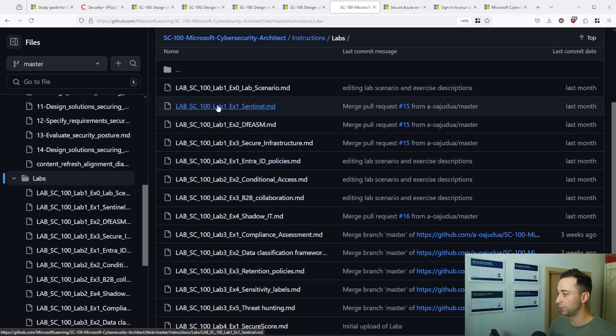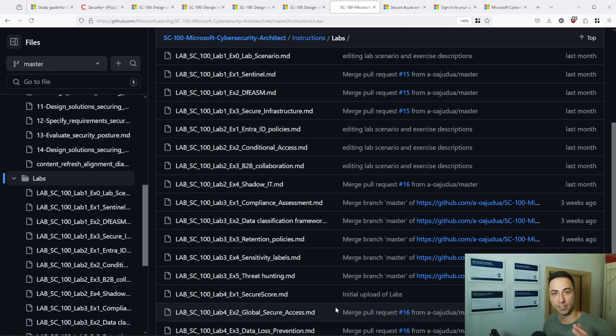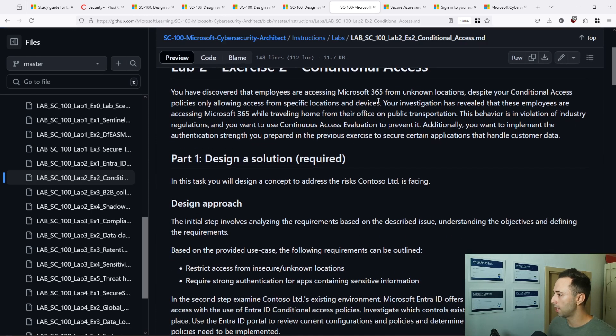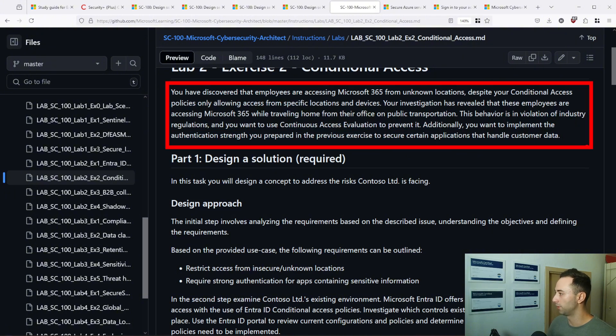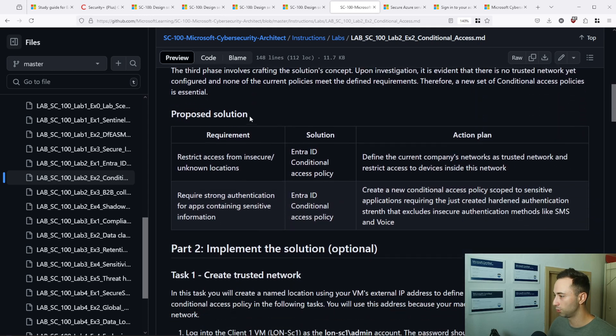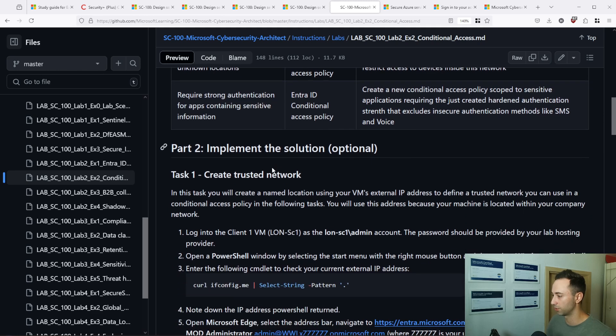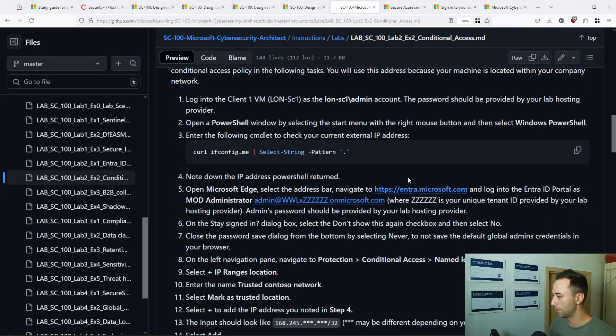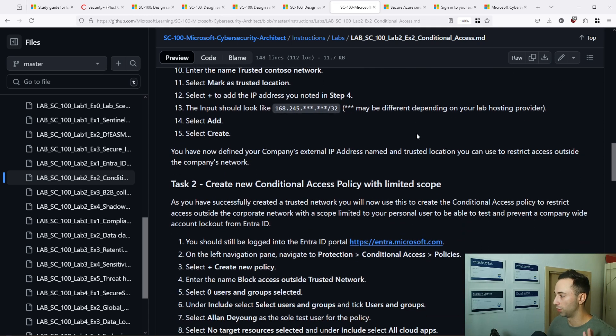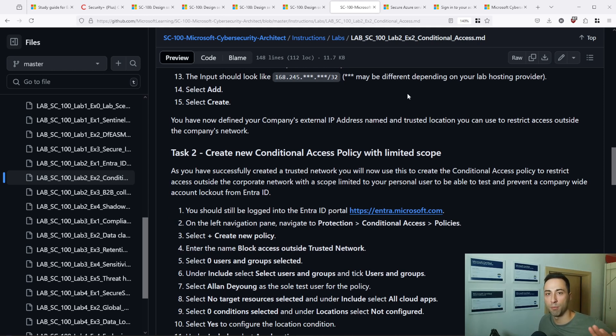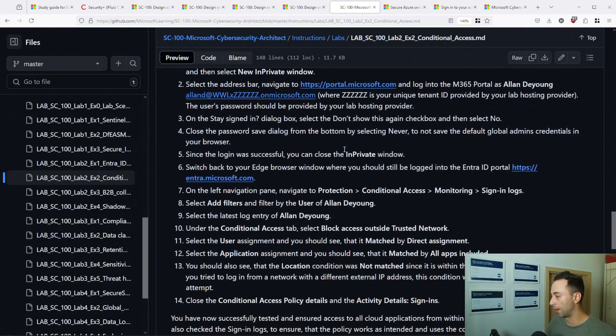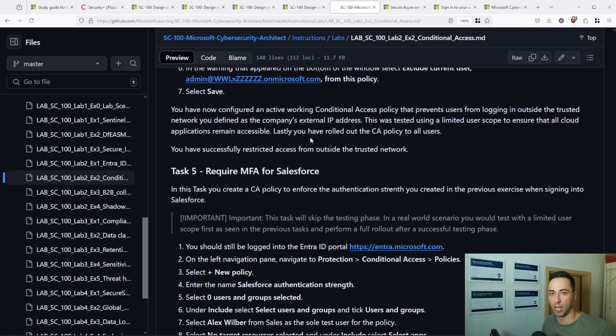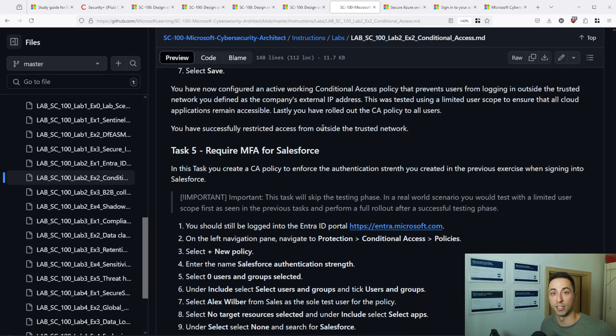So if we go back on this GitHub repository, there is another folder called labs. Let's click on this and you have multiple lab scenarios that you can practice and exercise your knowledge. So let's click on one of them, conditional access. I mentioned this and in this lab you have discovered that employees are accessing Microsoft 365 from unknown locations. And your solution is to restrict access from insecure unknown locations and require strong authentication for apps containing sensitive information. And here are also the steps. How can you implement such solution? So open Microsoft Edge, go to Microsoft Entra and so on. If you don't have the lab set up, I also made another video covering how to set up your M365 environment.